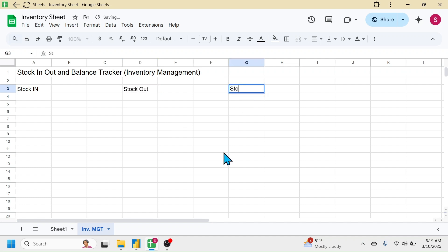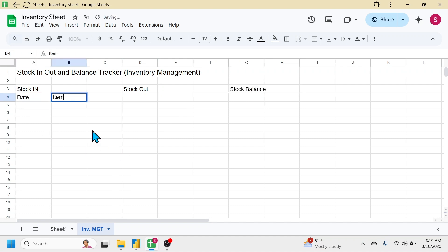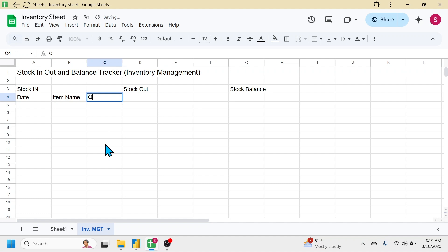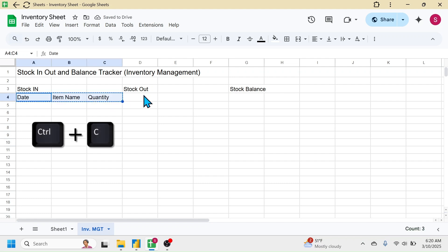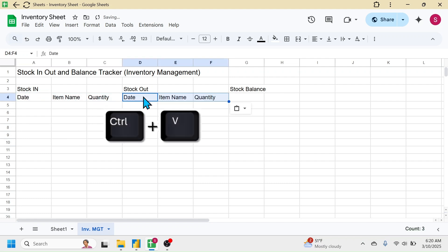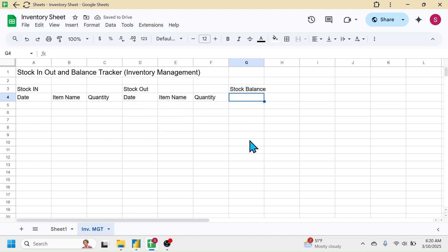Below 'Stock In', write the column headers: Date, Item Name, and Quantity. You can copy these with Ctrl+C and Ctrl+V for the 'Stock Out' section. For the 'Stock Balance' section it will be Item Name and Quantity only.